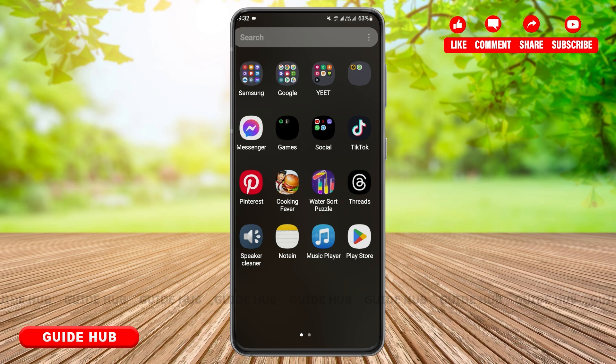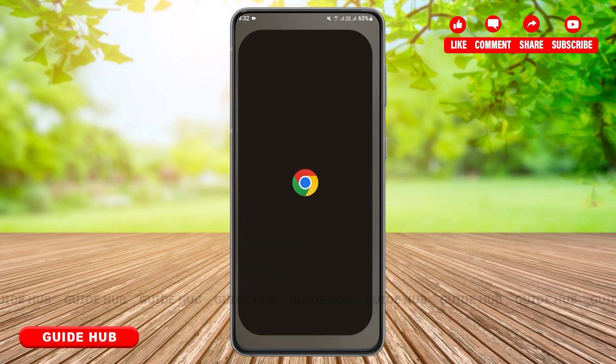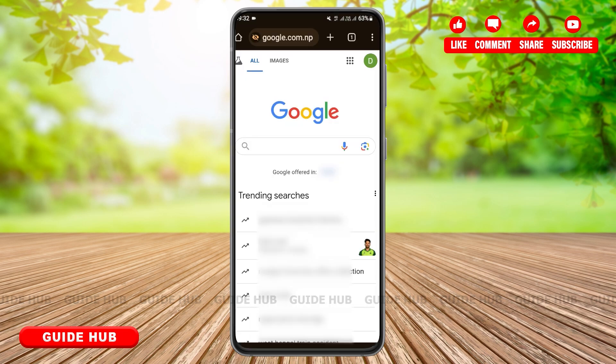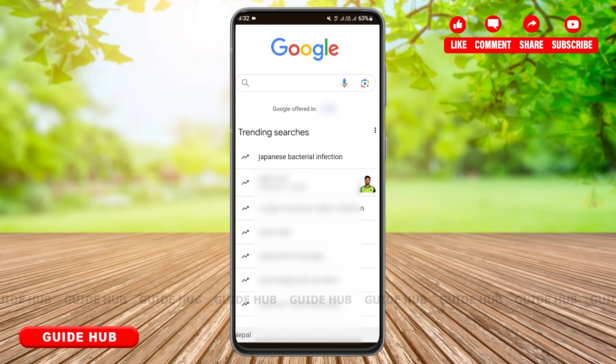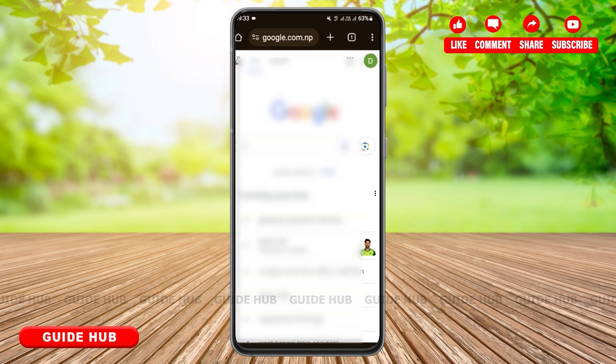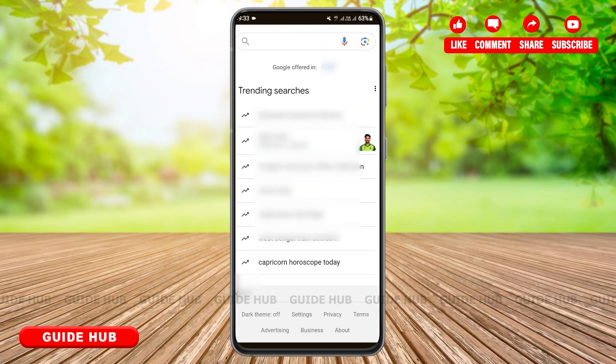First you'll need to open your Google Chrome. This is the first interface you will see of Google. Here you can see a lot of trending searches. Now you'll have to scroll a bit and you'll find the option Settings.